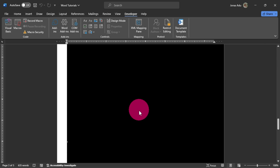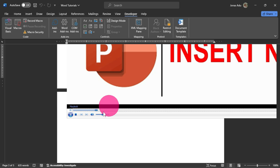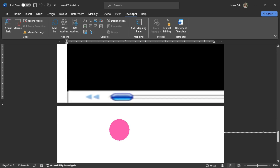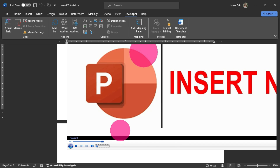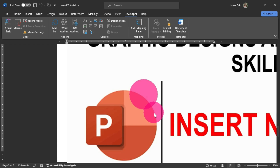Now you can see that this video is playing. I have lowered the volume of this particular video, and to have a better view of it you can scroll to it.